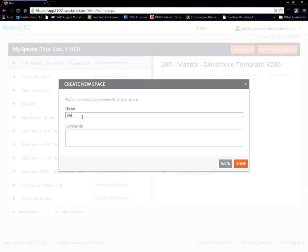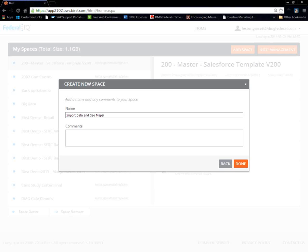So, we're going to give it a name. Import data geomaps. Perfect. Simple name. Okay. Done.